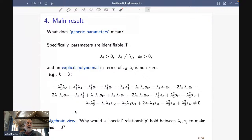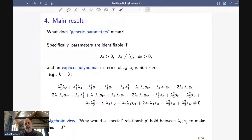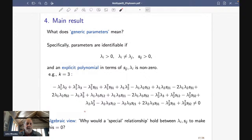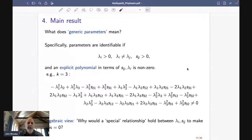What I have to convince you of is that this 'generic' condition is OK and not something to worry about. The parameters are numbers determined by nature, and I have to ask myself: if nature picked a bunch of lambdas and switching rates, would it pick ones that made this polynomial give exactly zero? That seems unlikely. Giving zero would mean there's some very special relationship between the parameters. The word 'generic' really means there's no special relationship — these parameters are not special in the particular way that would make them equal to zero.